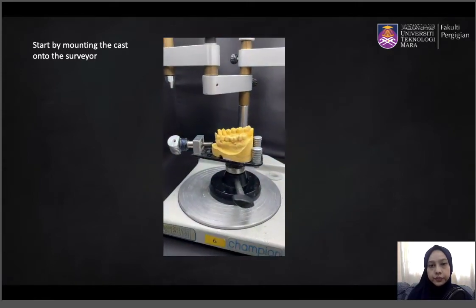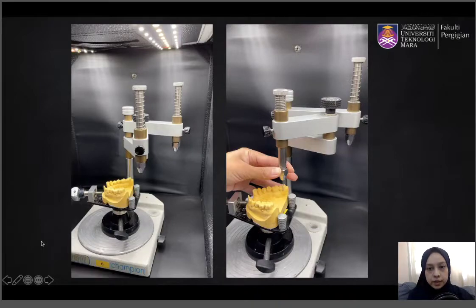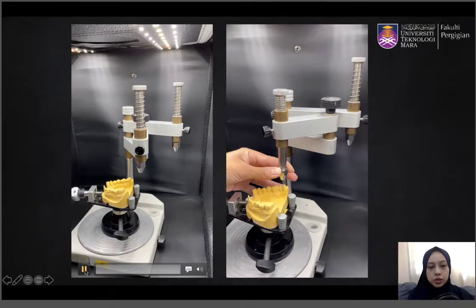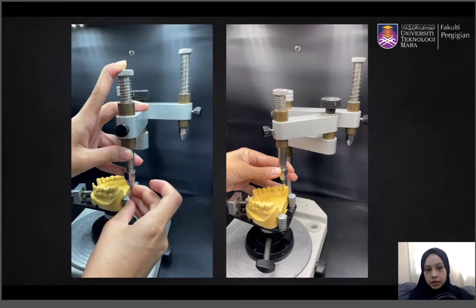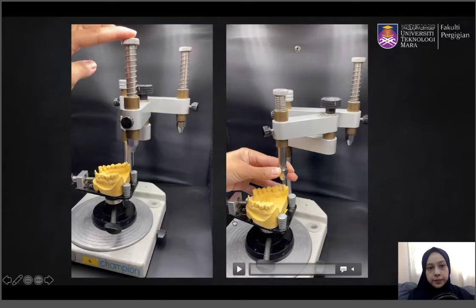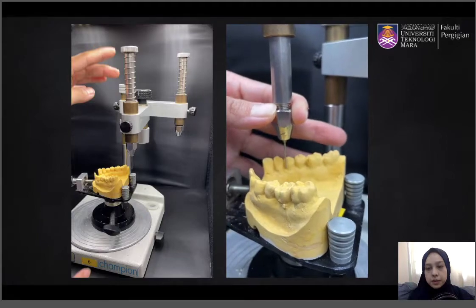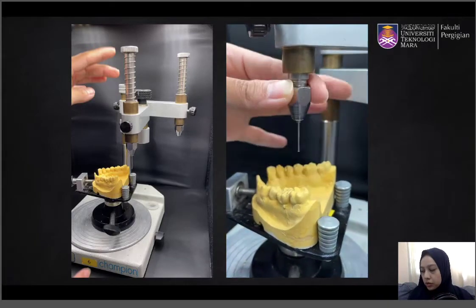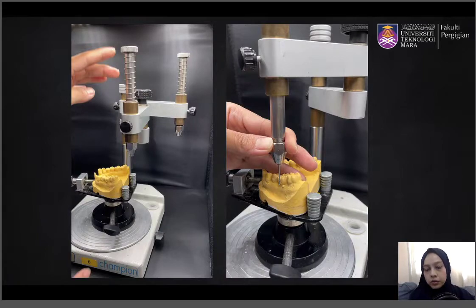Lock the tilt. Next, you want to analyze the cast using the analyzing rod. Start by fixing the analyzing rod onto the tool holder, then run it against all the teeth, especially the abutment teeth. You want to observe the triangular undercuts to see if there are spaces available below the height of contour, to ensure you get the most desirable tilt before beginning the survey.